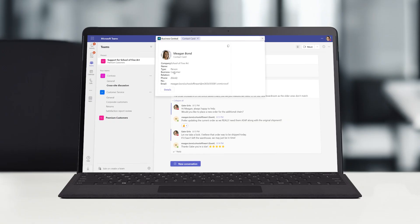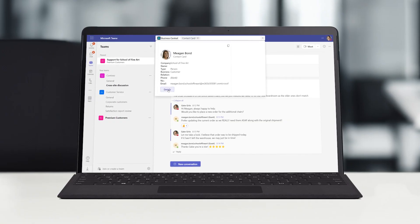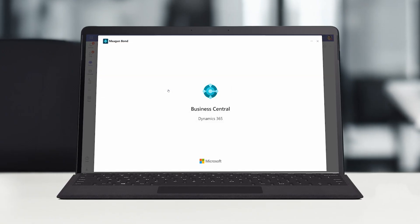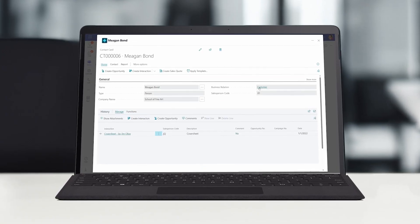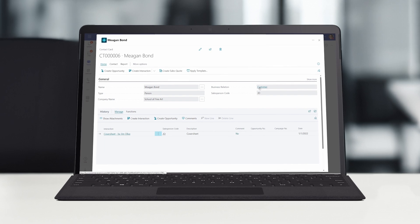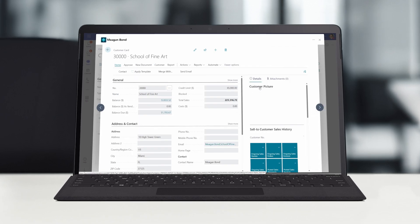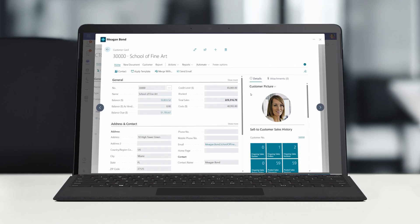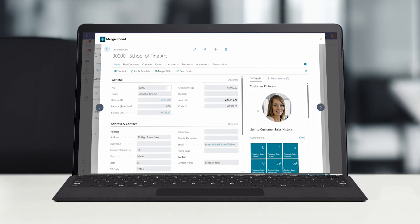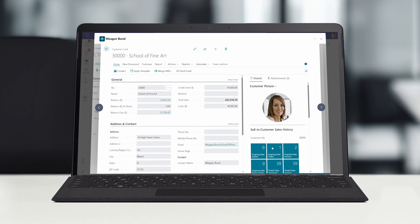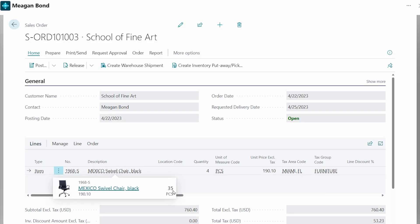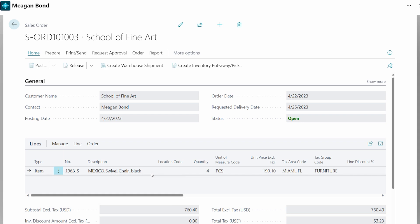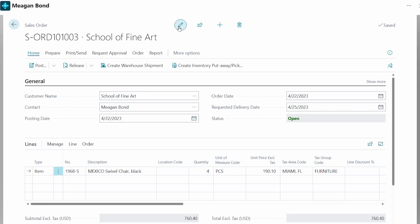Later that afternoon, Gabe is helping a customer who would like to increase the order quantity on an open order that is scheduled to be picked, packed and shipped that evening. Time is of the essence. Gabe opens the item card in Business Central to check the on-hand inventory and confirms there is enough stock to fulfill the request.